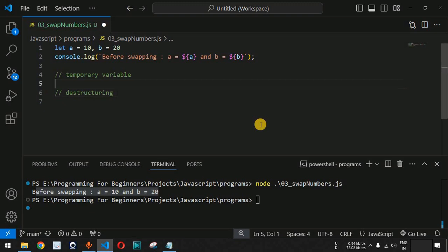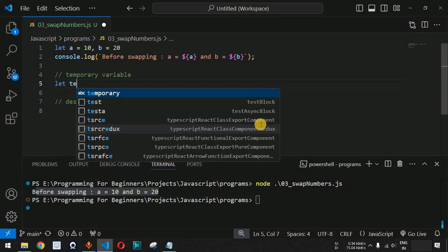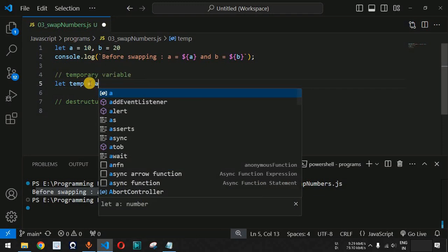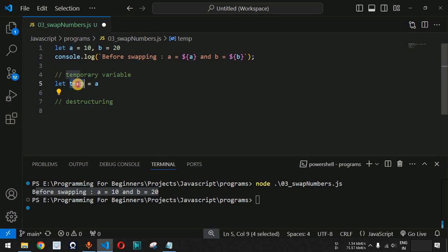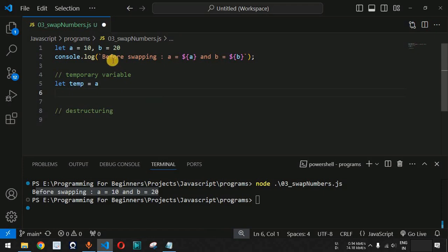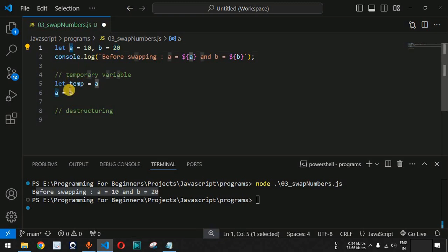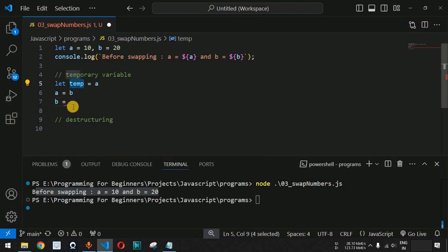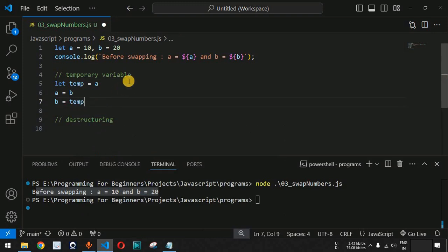For the first approach, we use a temporary variable called temp. We assign the value of a (which is 10) to temp. Then we assign the value of b to a — so now a holds 20, while the original value of a (10) is safely stored in temp.